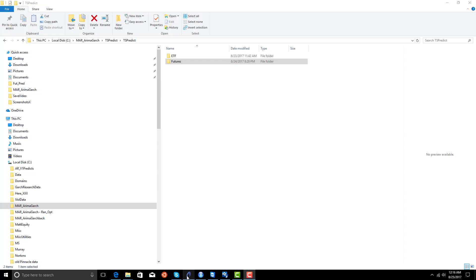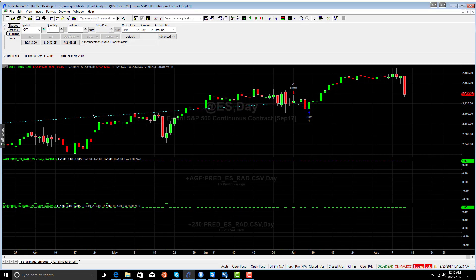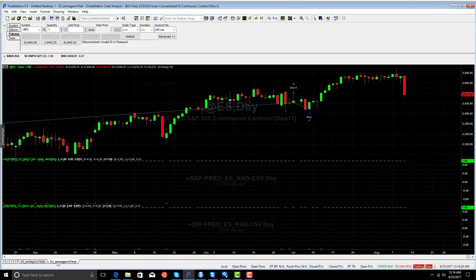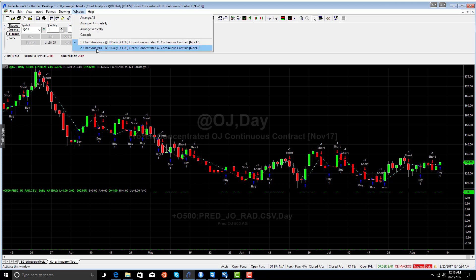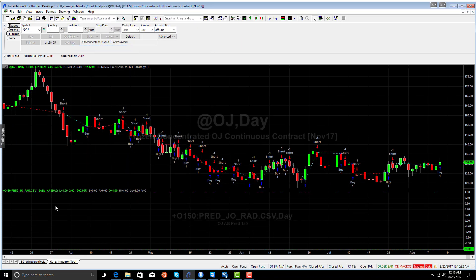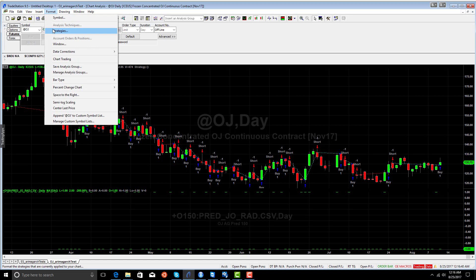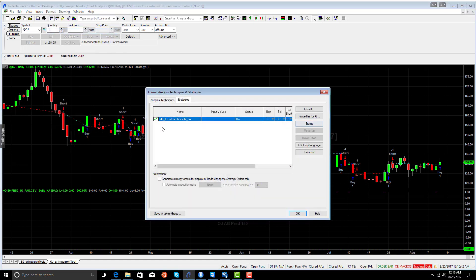So, let's go to TradeStation and see what we did here. Let's start with orange juice. We're going to take our 150 length for our window size for orange juice, which happens to be our best prediction, and we're going to use a very simple model.